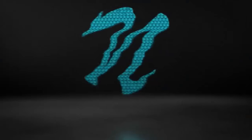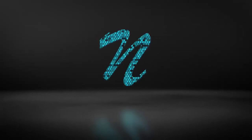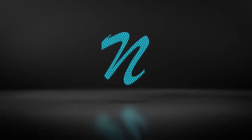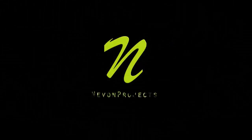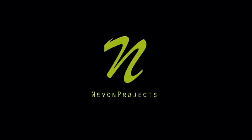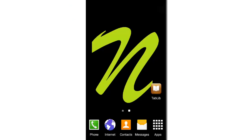Let's get started. Hi, this is a demonstration of tab-based library book availability and location finder system.